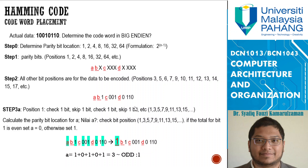To determine parity bit a (at position 1), check every skip-1 pattern: check 1, skip 1, check 1, skip 1 continuously. The total number of 1s from the data — 1, 0, 1, 0, 1 — is 3, which is odd. So parity bit a is set to 1. For parity bit b (at position 2), check 2 bits and skip 2 bits. The total bits give 4, which is even, so parity bit b is 0.